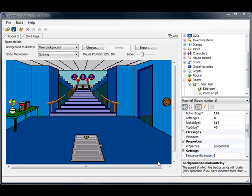Welcome back to the AGS tutorial. In this video I'm going to be talking about how to create objects in your rooms, and then that will lead us into another subject which is on inventory objects.